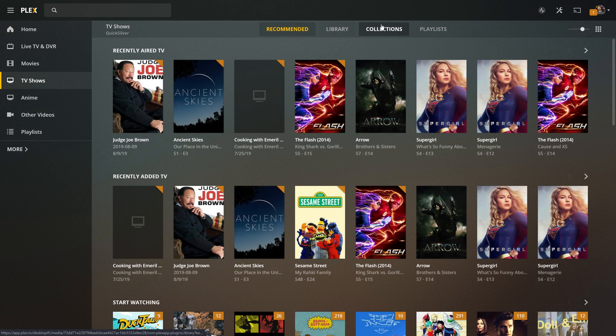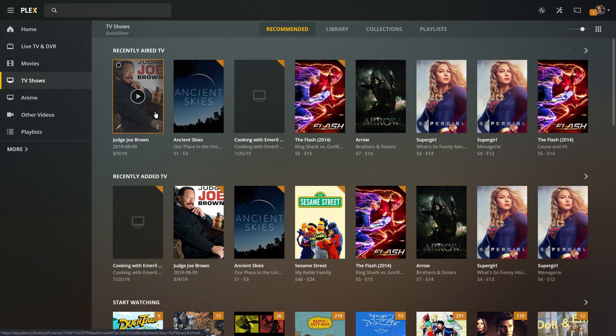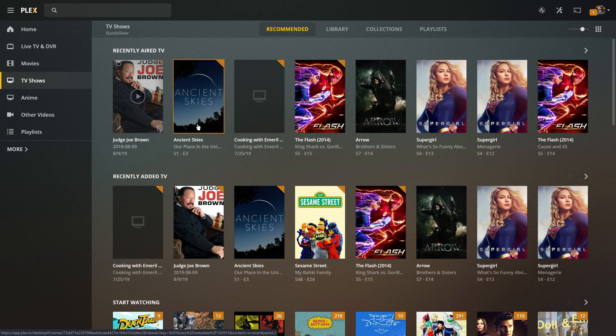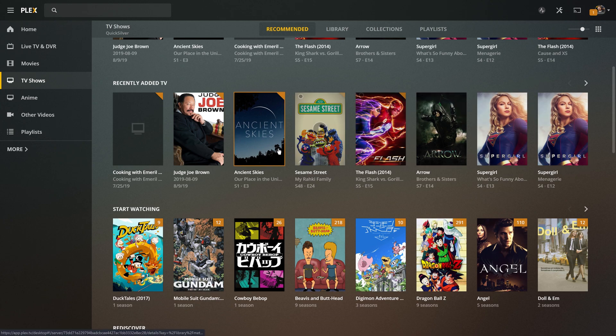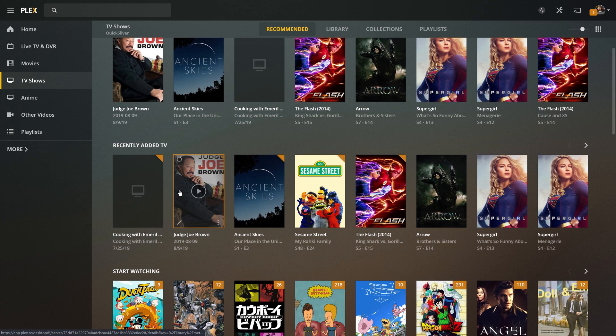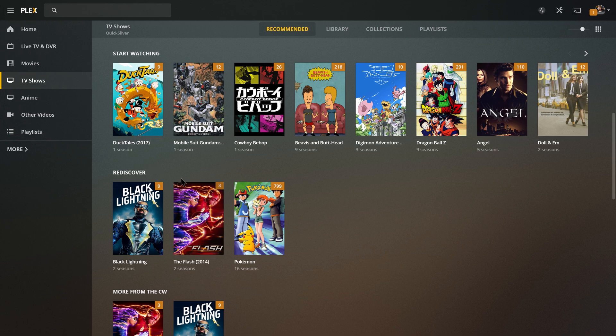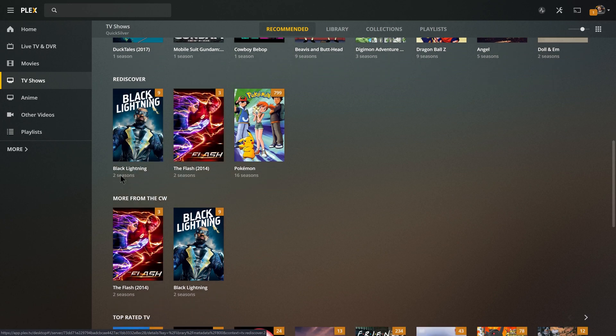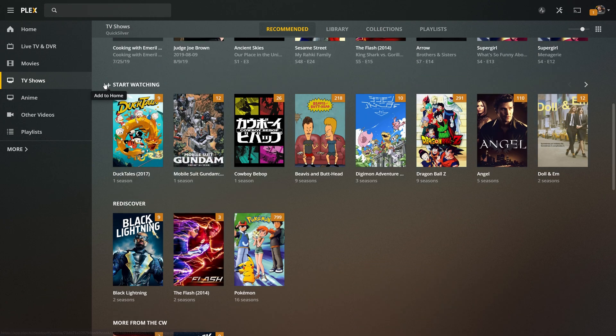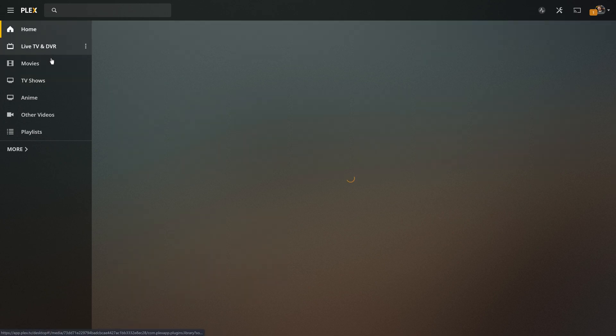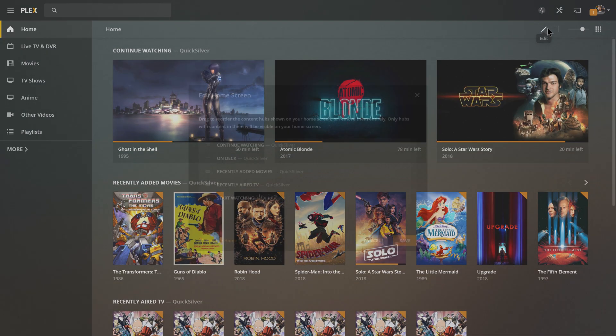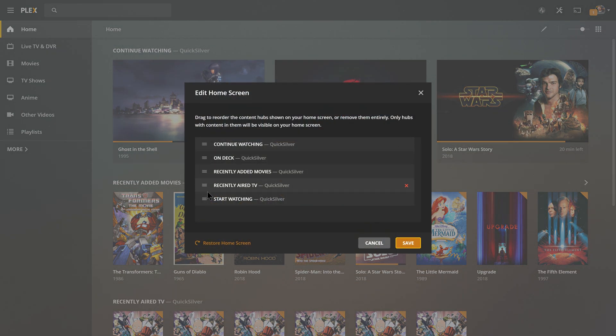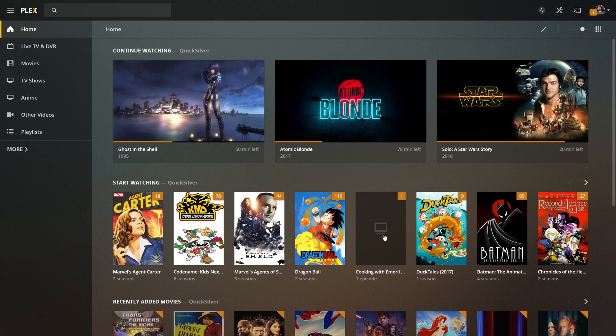And if I come down here to TV shows, you have recommended library collections playlists. And so again, these are different like ways to view your content. So you have recommended, which is going to be recently aired. And if you use the live DVR, that's going to kind of affect that because I just recorded some shows that were just literally recently aired on top of reruns of shows you may have already watched. You've got recently added, which may match up like that. And then you have stuff to start watching that you've never actually watched on this Plex server with your account or rediscover stuff that maybe you were watching at one point and never came back to.